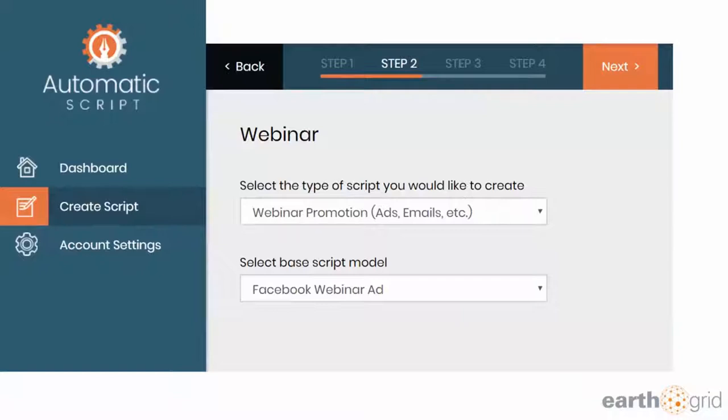It's a webinar promotion, a Facebook ads promotion. The base script model is basically an email, a Facebook webinar ad, or a Facebook ad. There's all these different options in here.